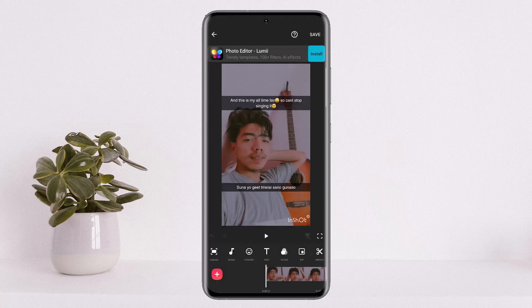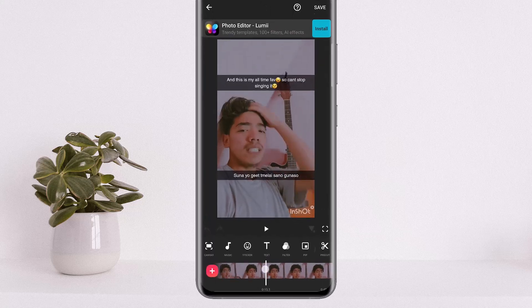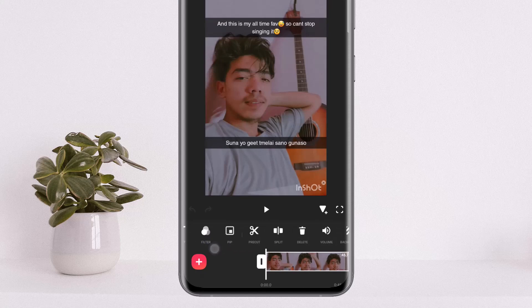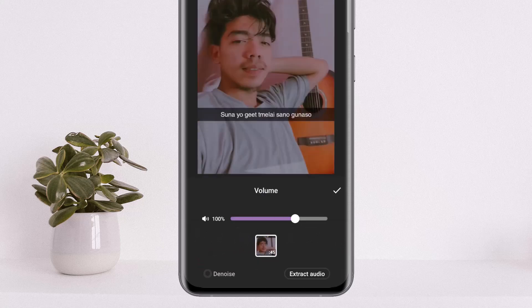Tap on next and you can see the video has been loaded up. Now, in order to remove the song in the video, tap on the video. From the list of options at the bottom, swipe to the right until you find the volume option. Once you tap on the volume option, you should get an interface like this.